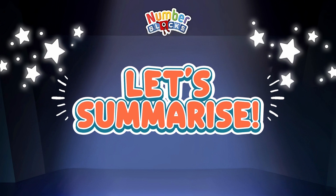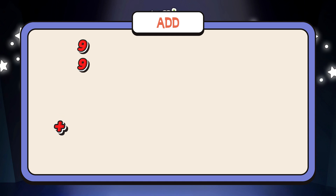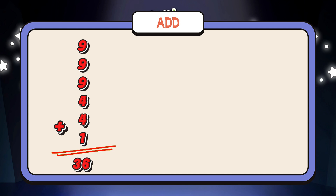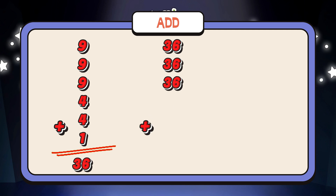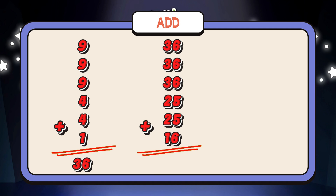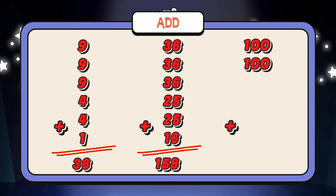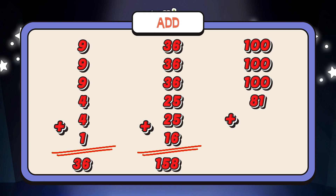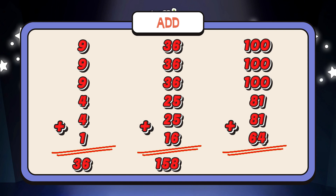Let's summarize! Let's learn addition. 9 plus 9 plus 9 plus 4 plus 4 plus 1 is equal to 36. 36 plus 36 plus 25 plus 25 plus 16 is equal to 158. 100 plus 100 plus 100 plus 81 plus 81 plus 64 is equal to 526.